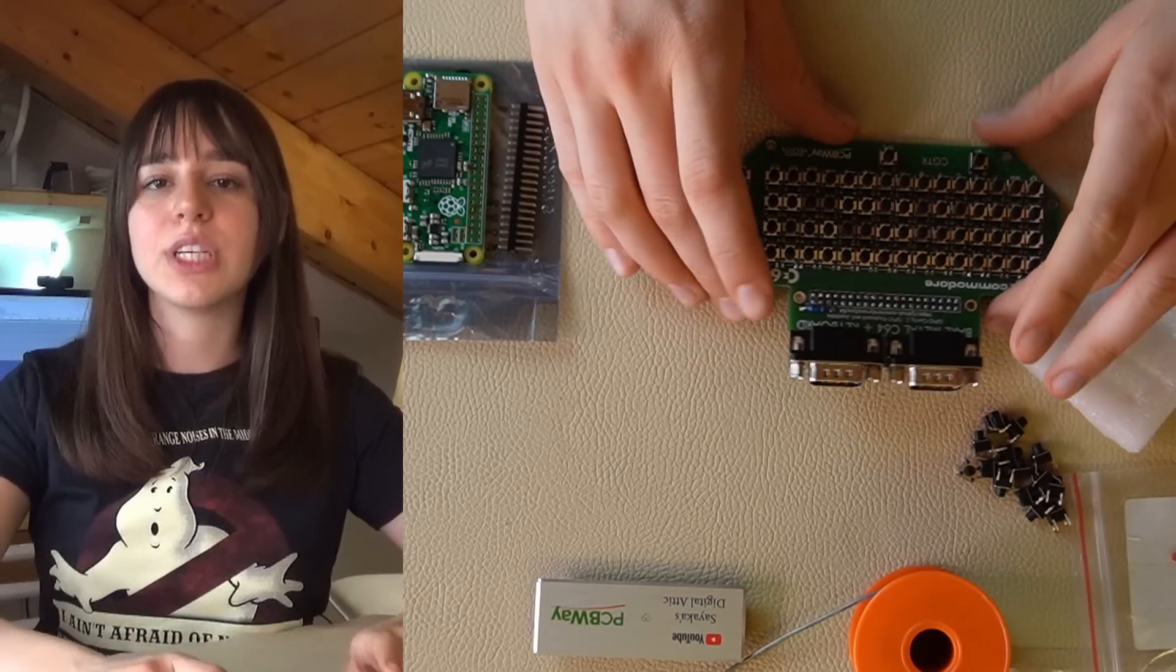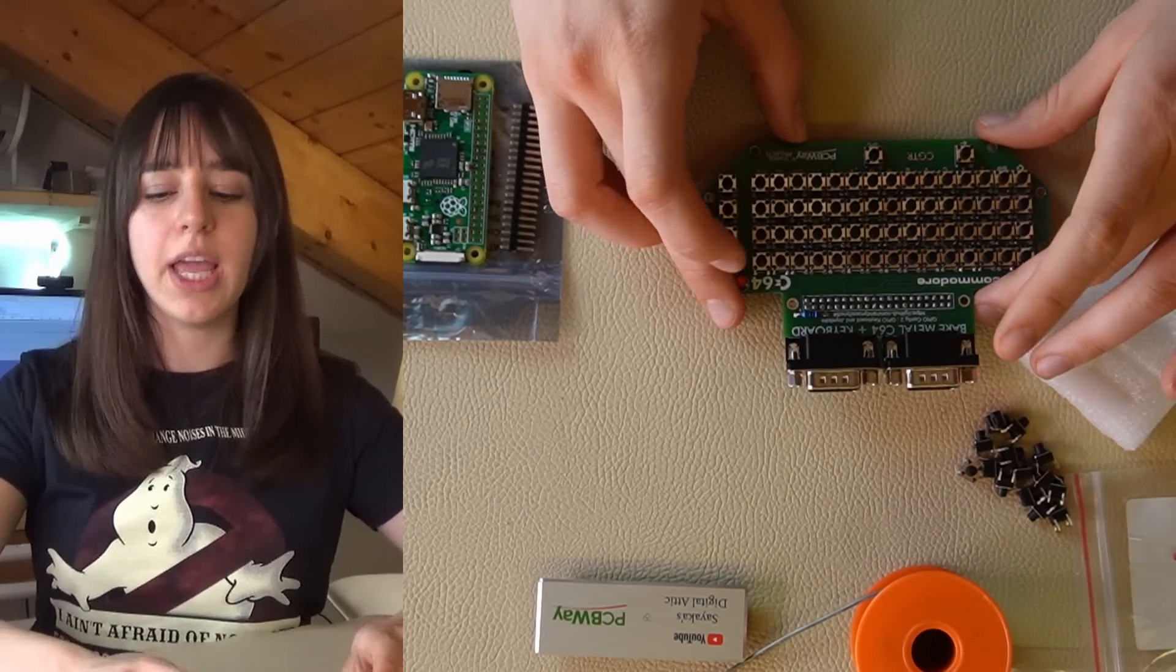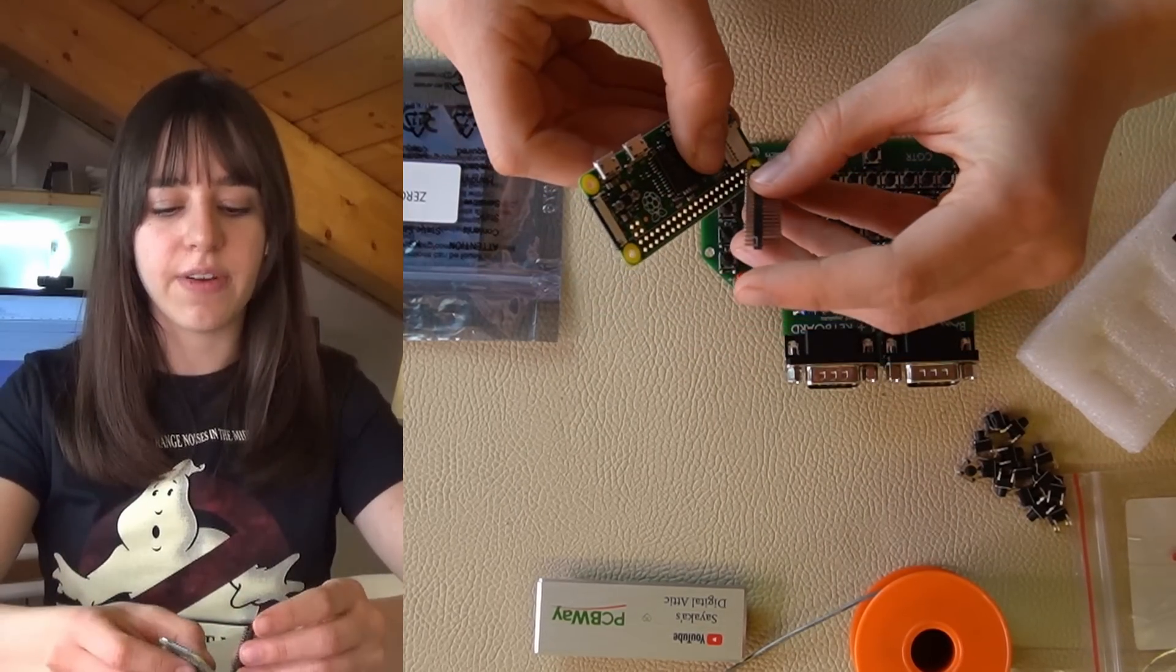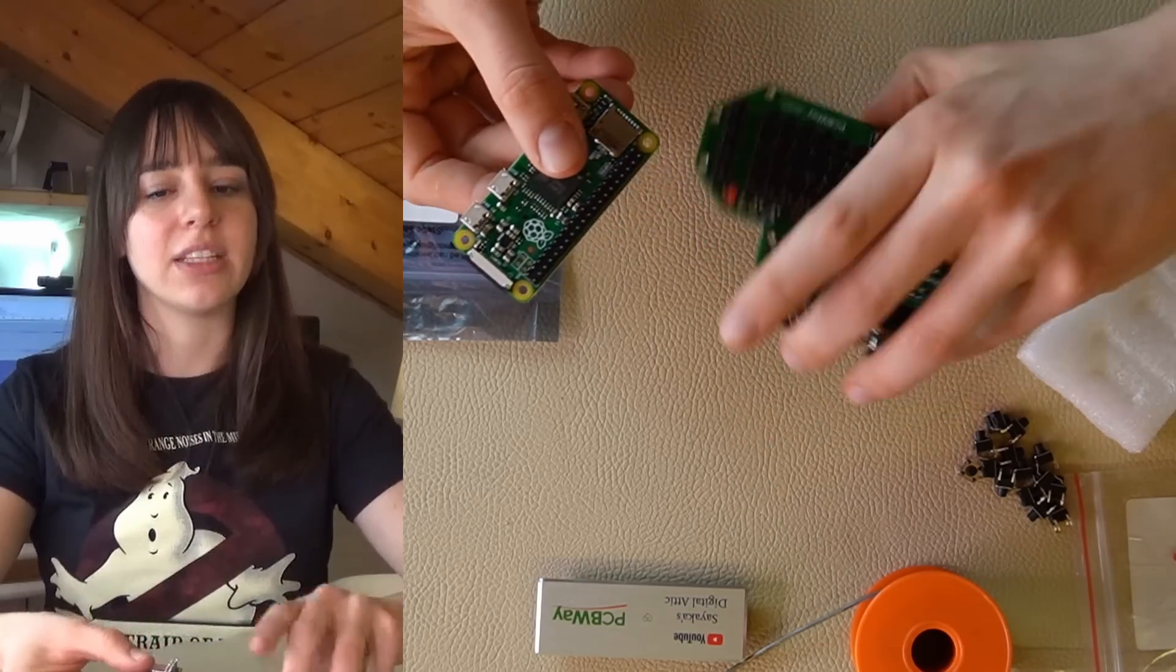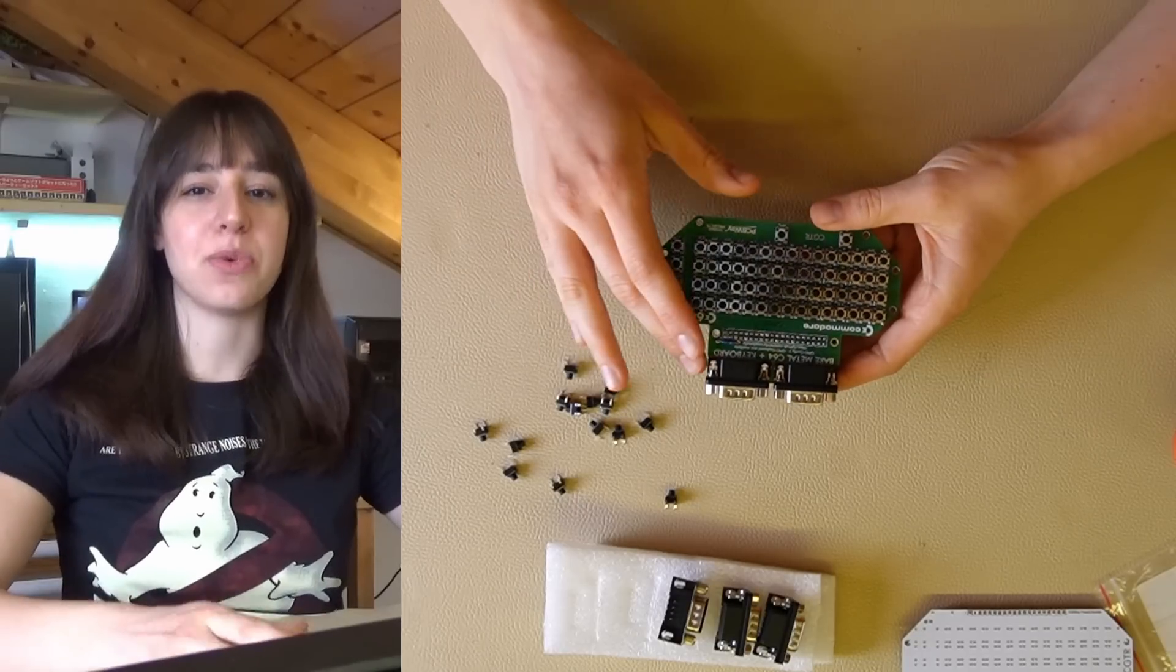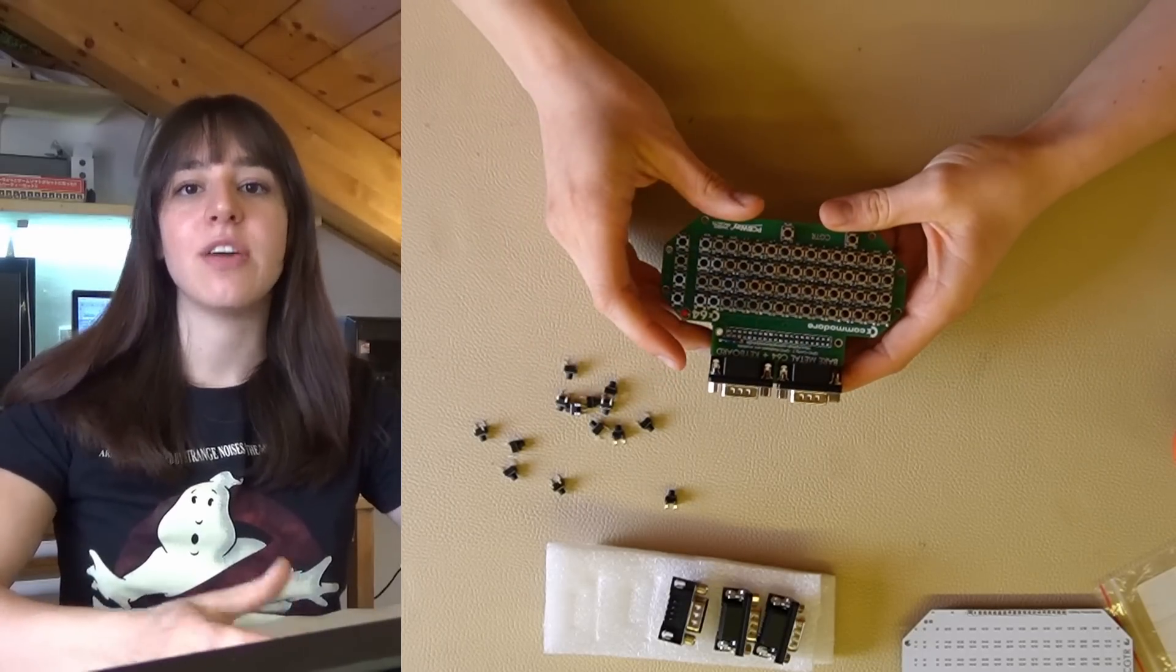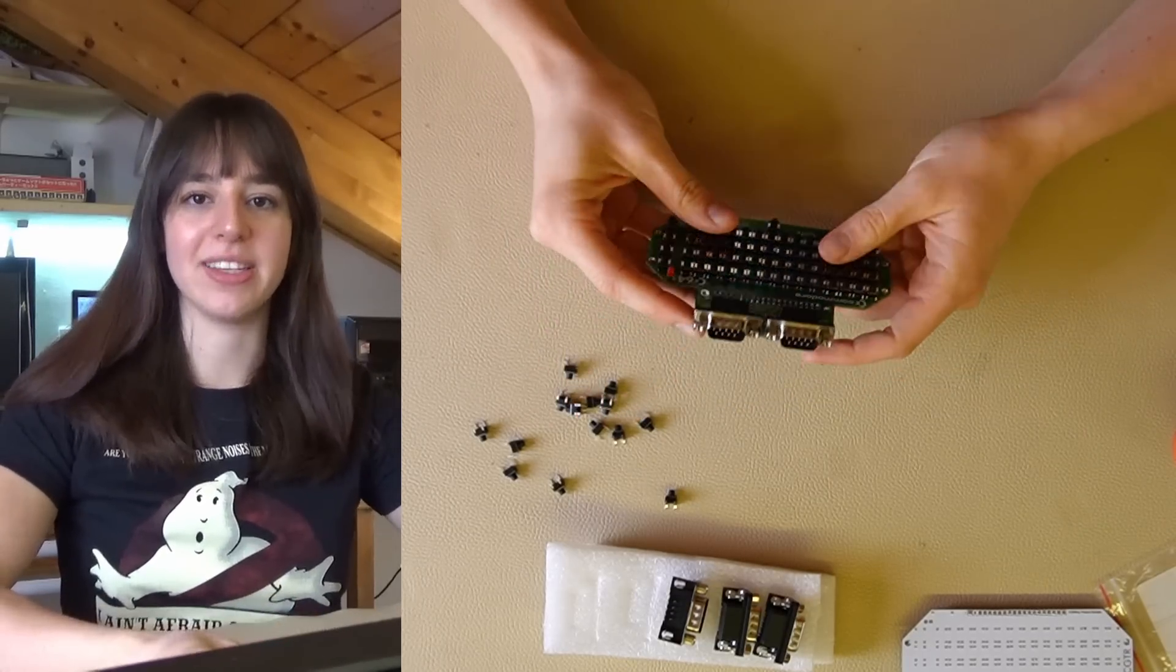I soldered all the components into the board and now I just need to connect the headers into the Raspberry Pi so I can connect it to the board. The board is already prepared, now let's move on to the installation of the software on the Raspberry Pi.